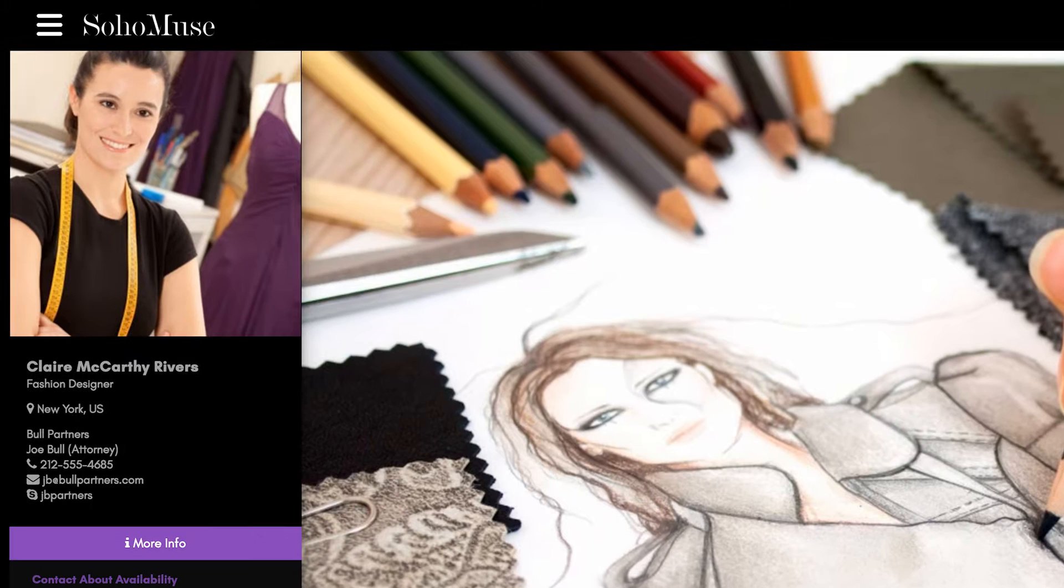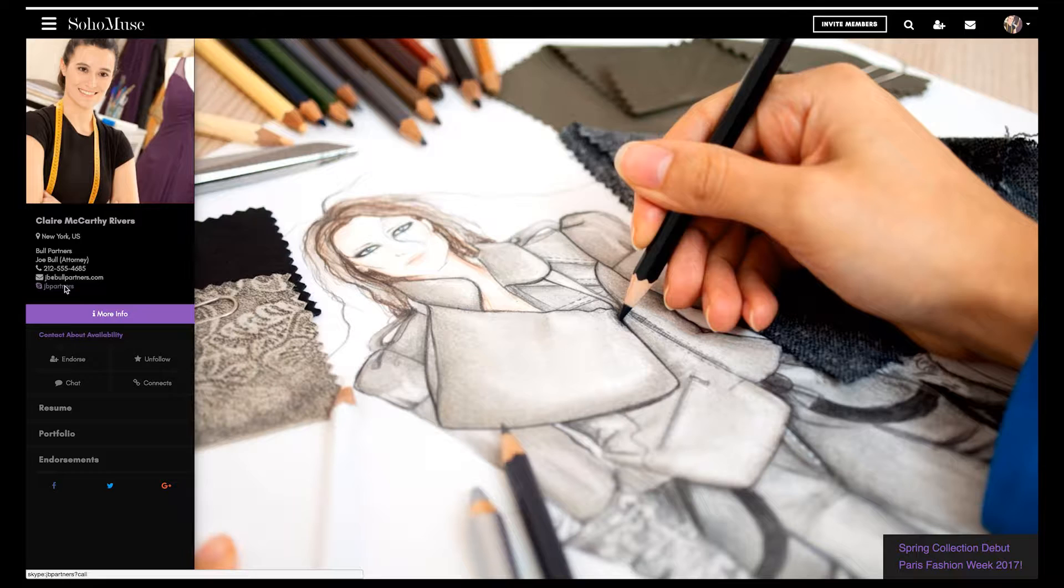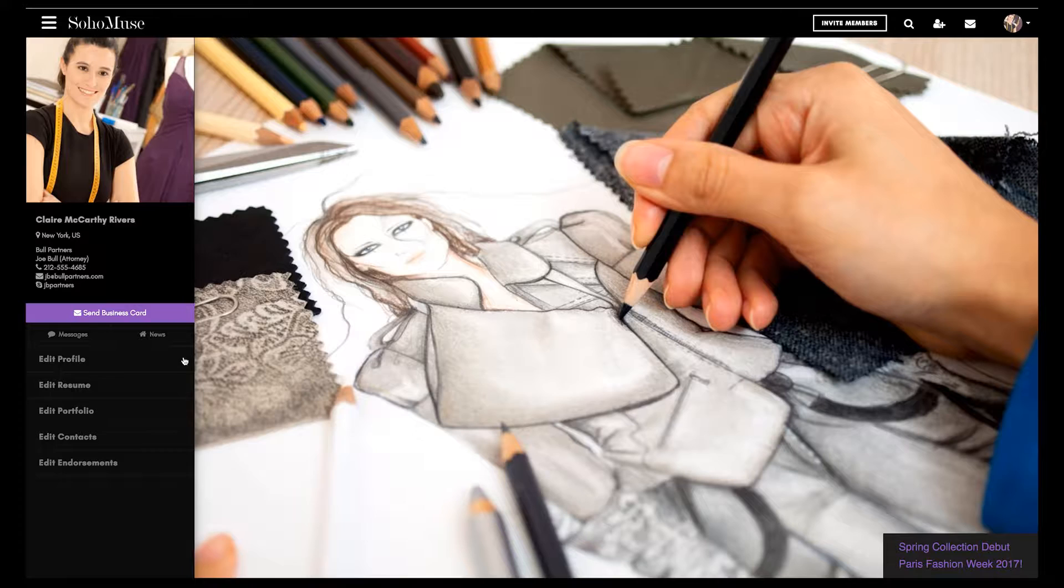Your digital interactive business card is one of your most valuable marketing tools. When you send your business card, people can link directly to your Soho Muse profile and can even call, email, or Skype, all at the touch of a button.